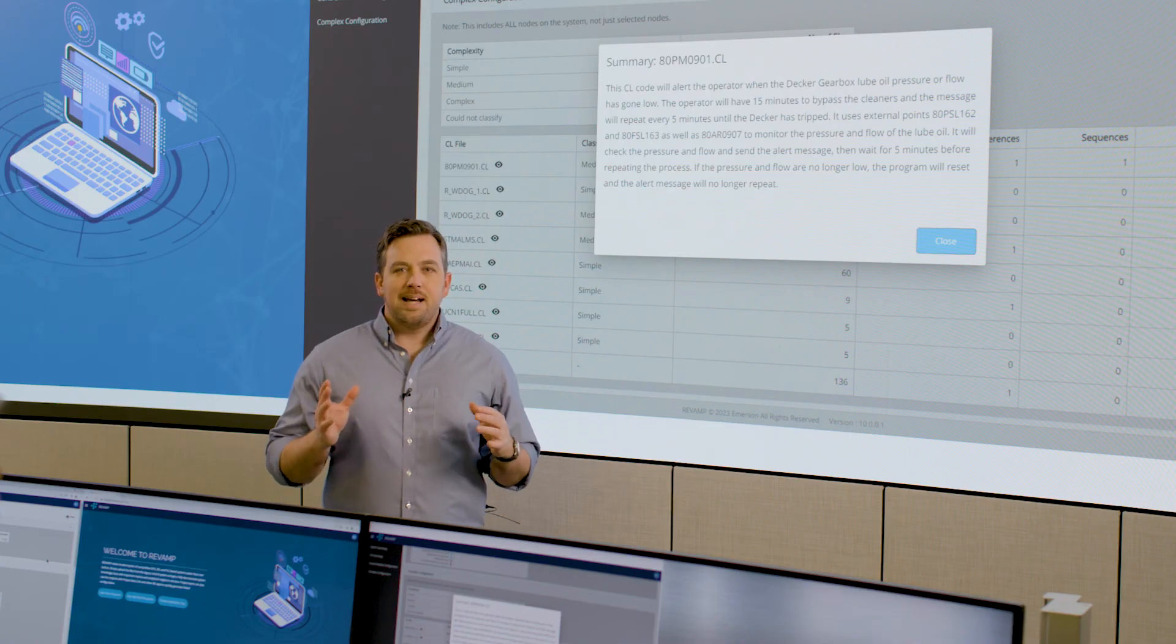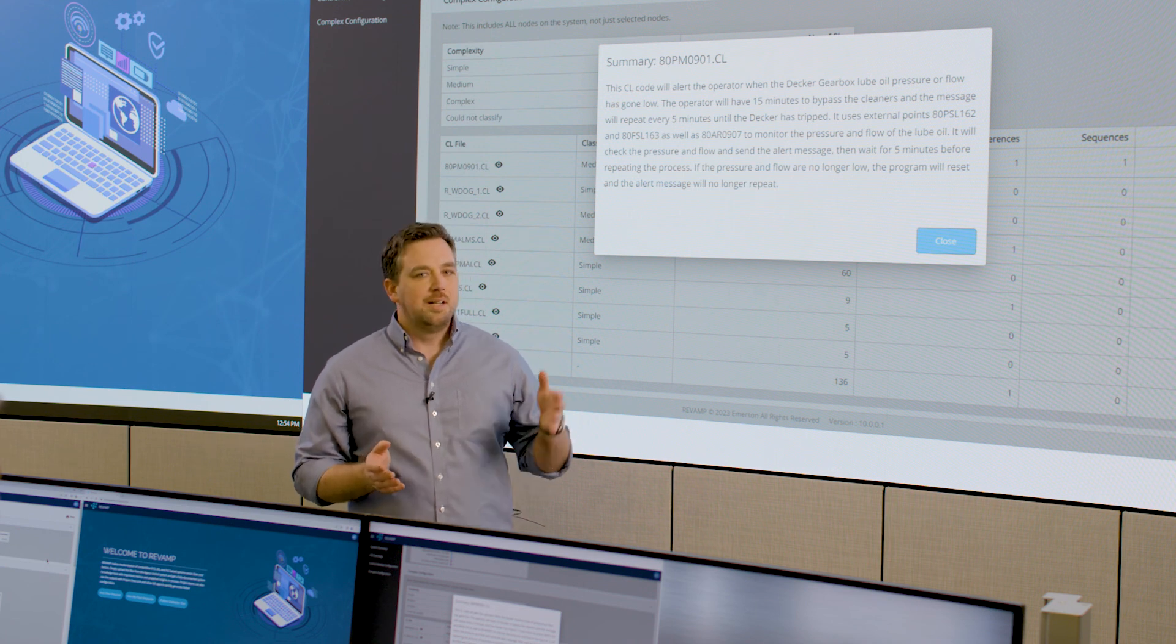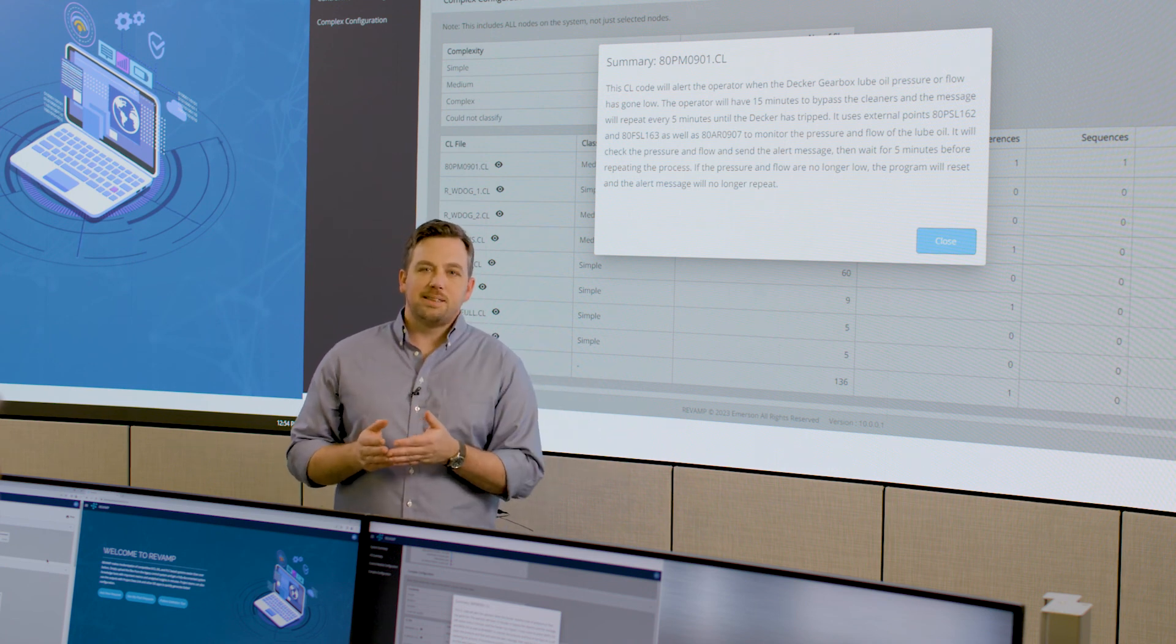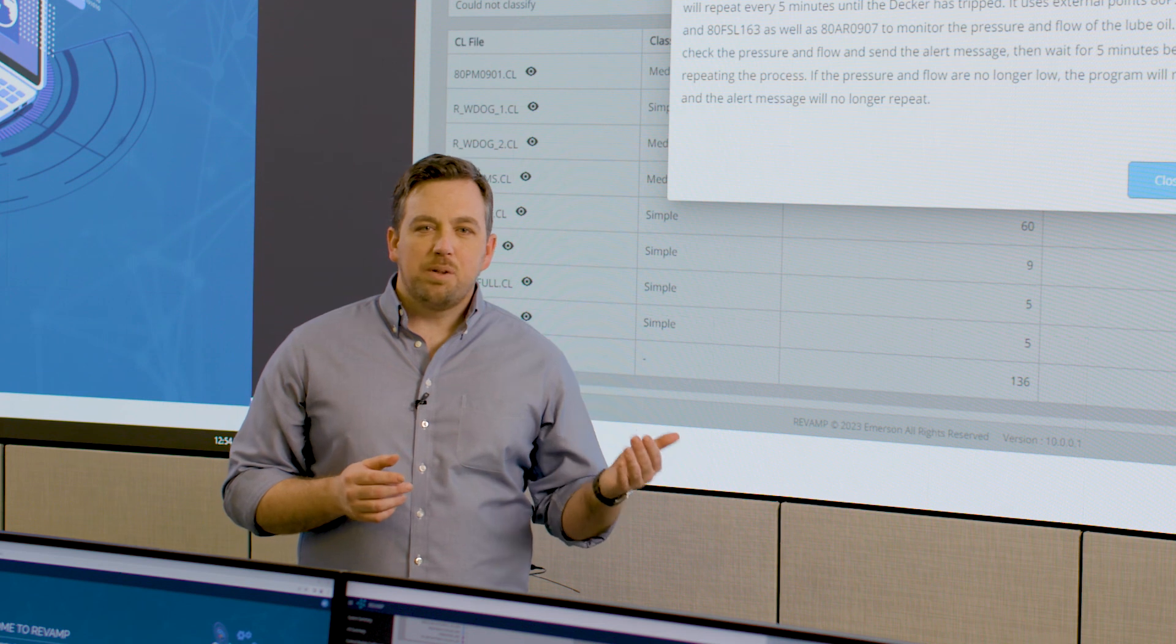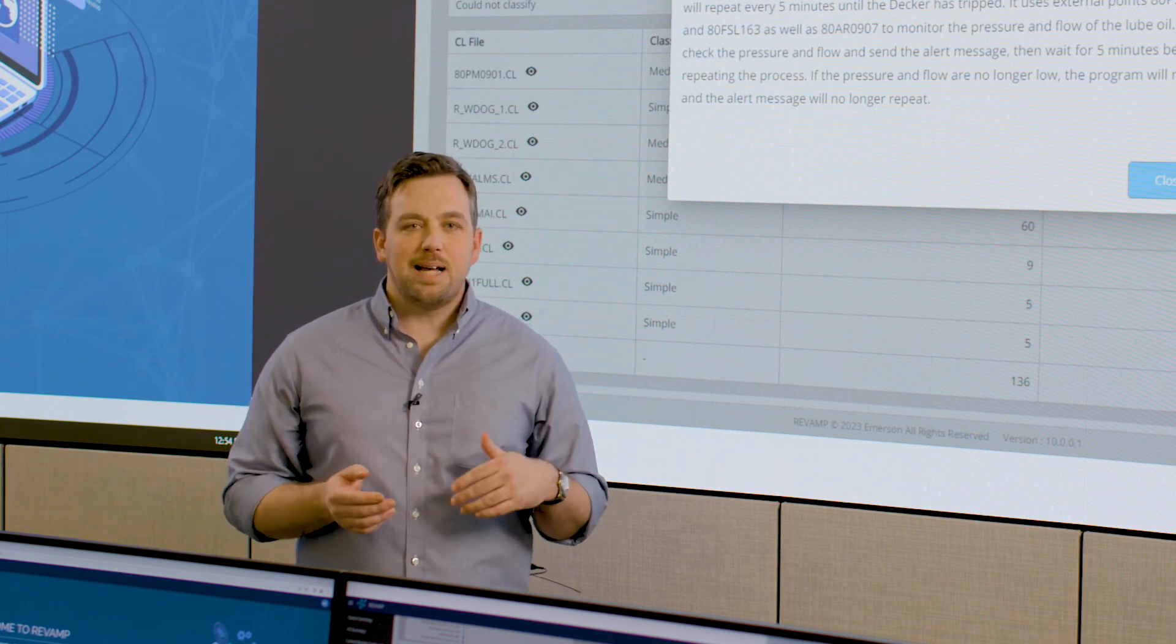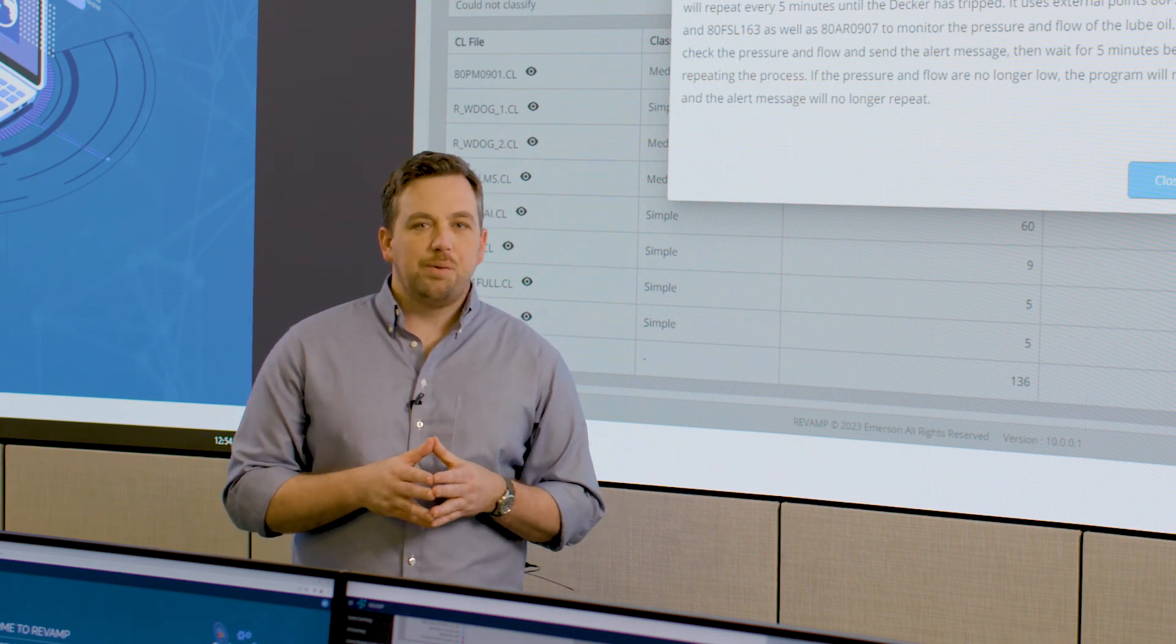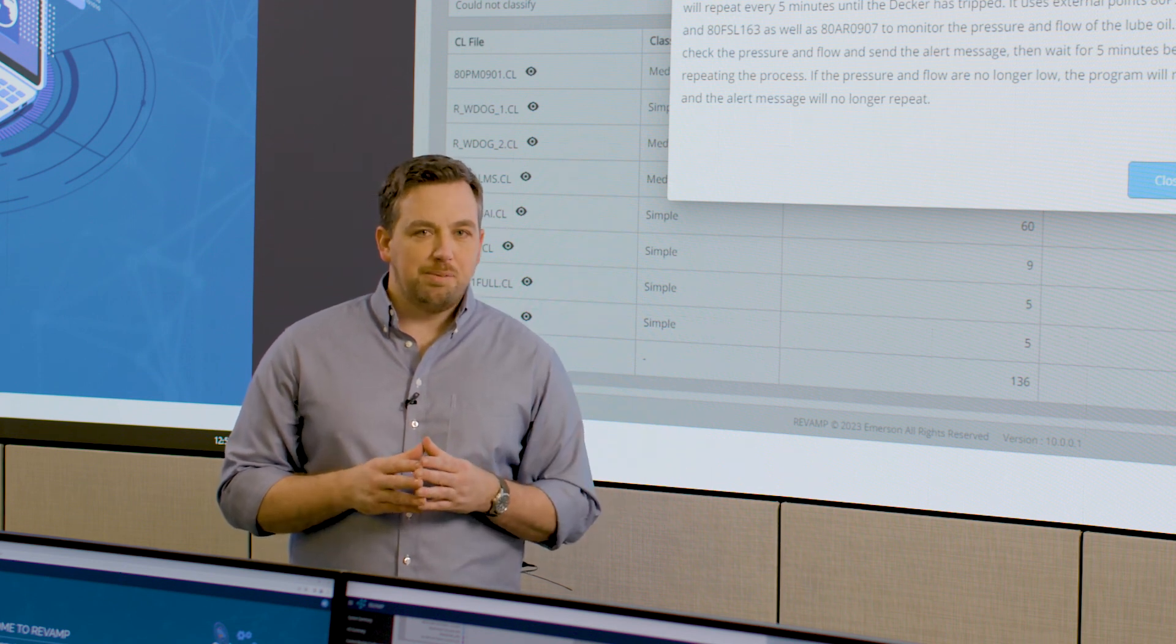So you can see how Revamp can really streamline the software transition from a legacy control system over to DeltaV. We automatically analyze the configuration and help you scope it. We can automate significant portions of the project. And for those complex configuration tasks, we create a knowledge base that engineers can easily review and forward engineer into a DeltaV system. If you'd like to see how Revamp could work on your system, feel free to reach out to us. We're always happy to do an analysis, review it with you, and help you plan your modernization journey moving forward.